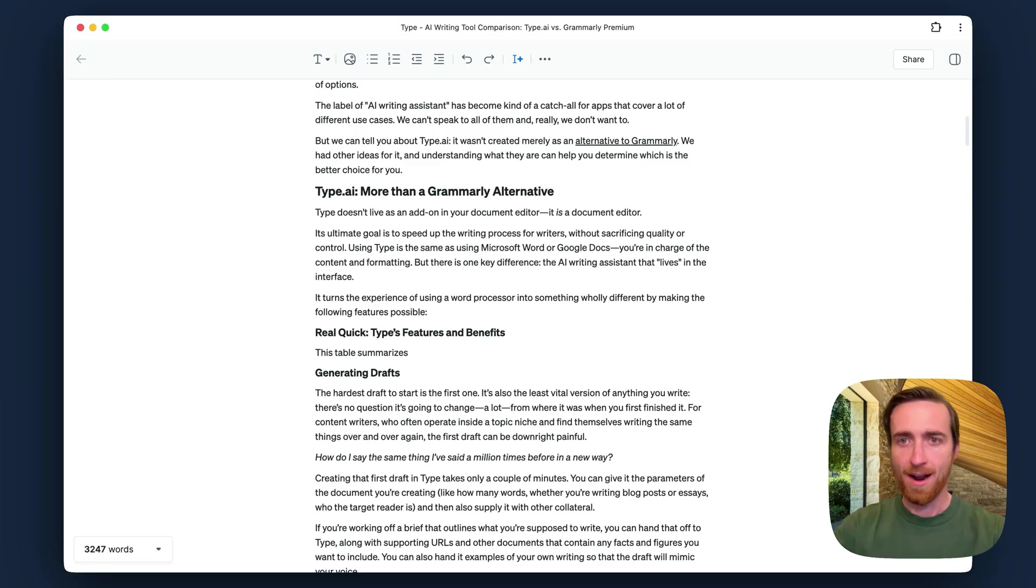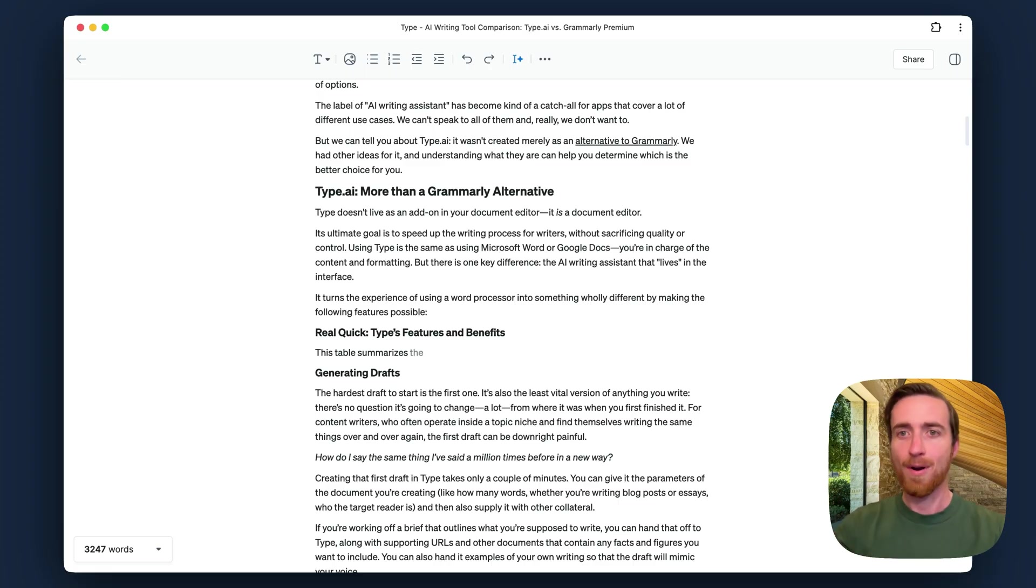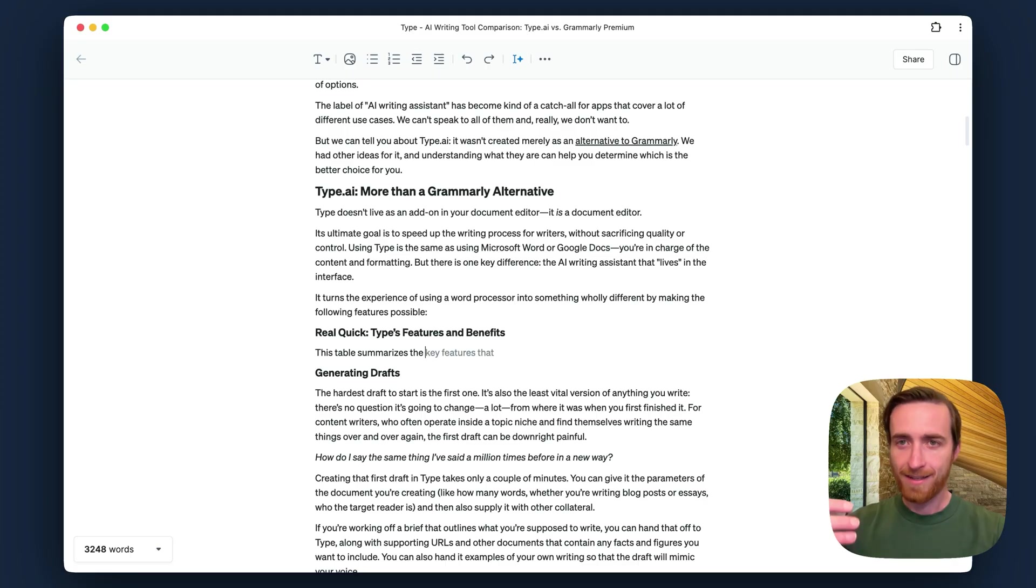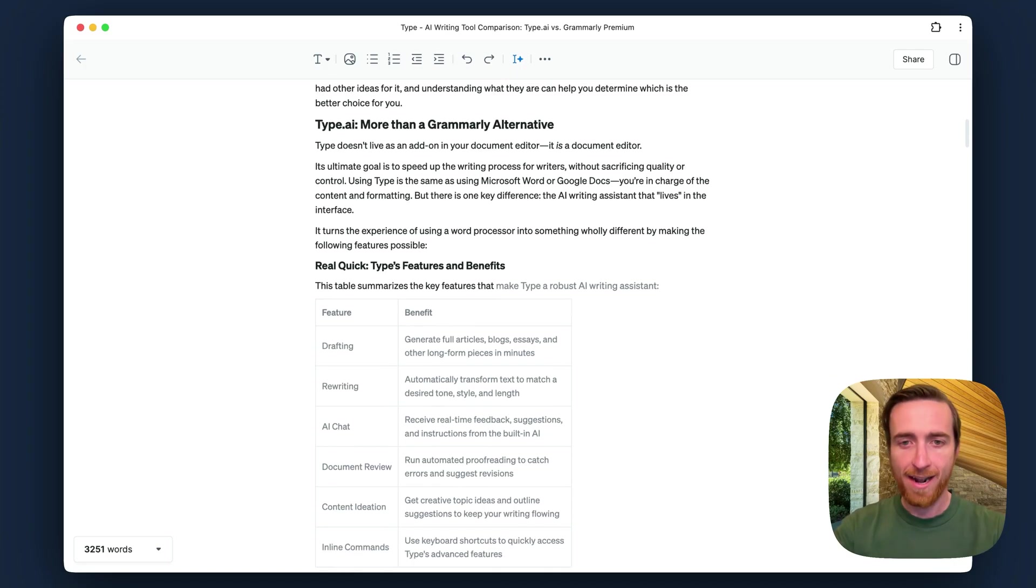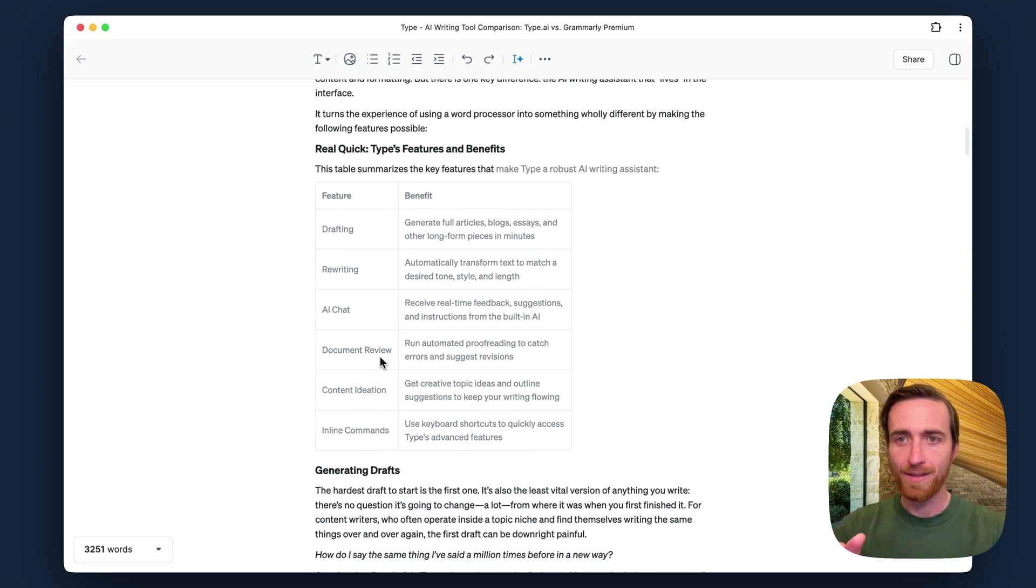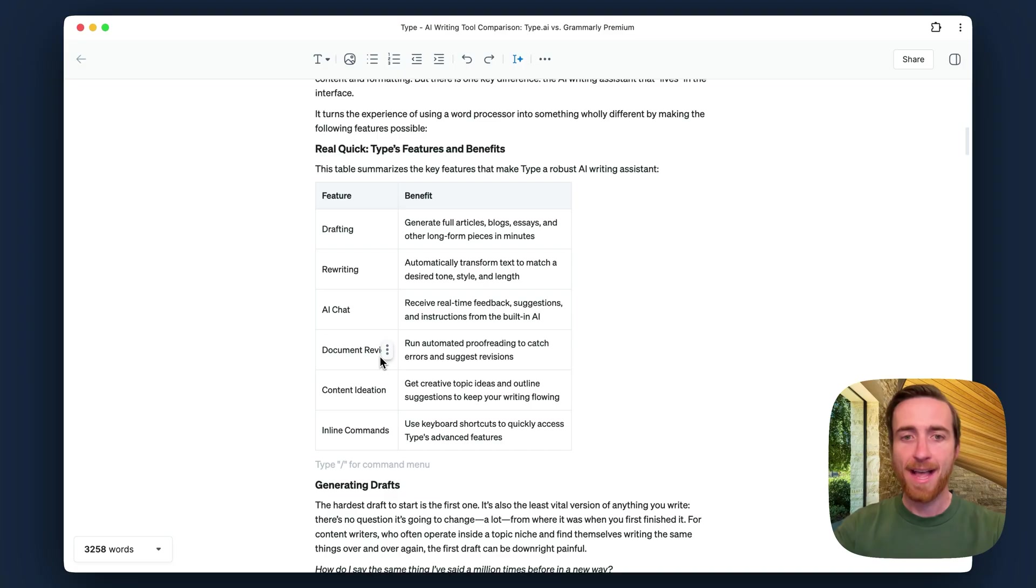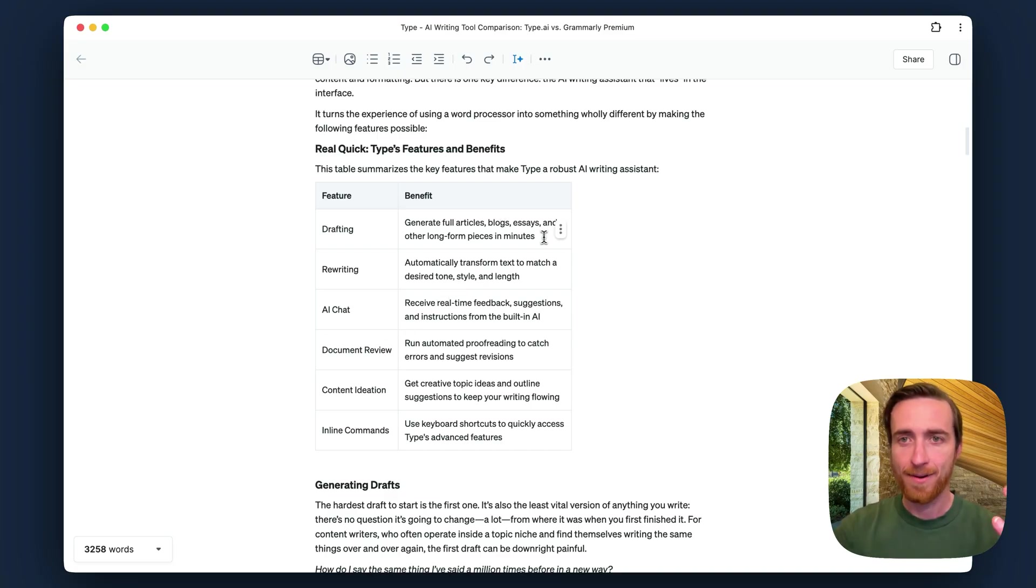This table summarizes, and Autocomplete's trying to anticipate what I probably want in that table. And I'll hit Tab as it gives me suggestions. And it'll go as far as actually generating a preview of the table. And I can hit Tab to accept that. And now it's in my documents, and I can just edit it myself.